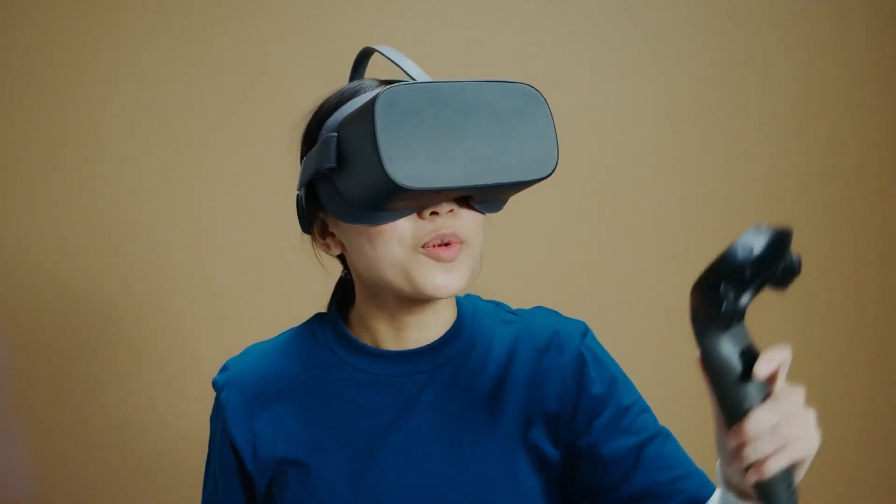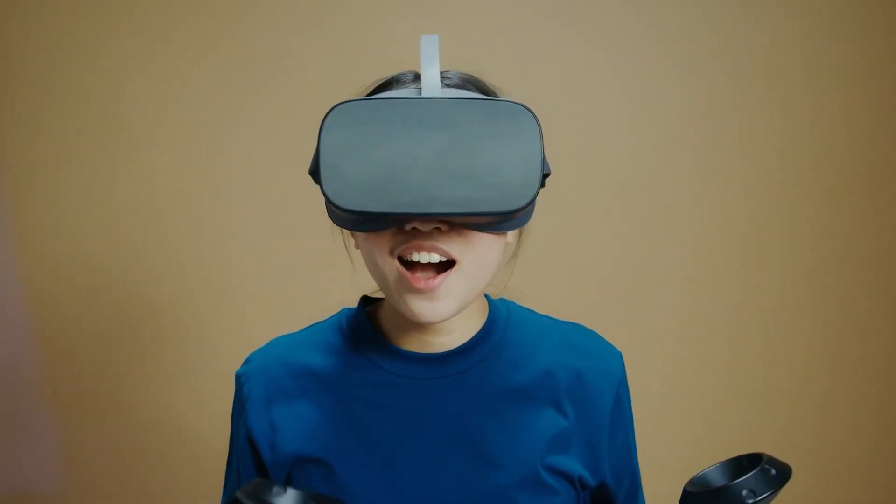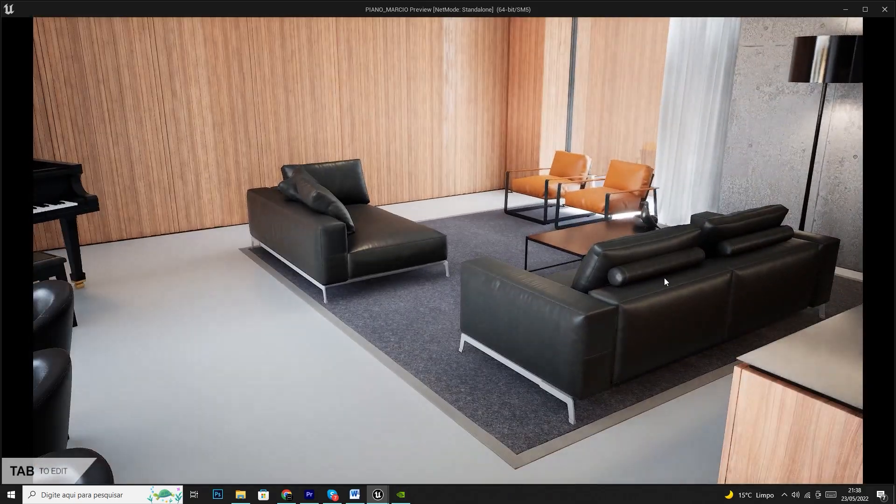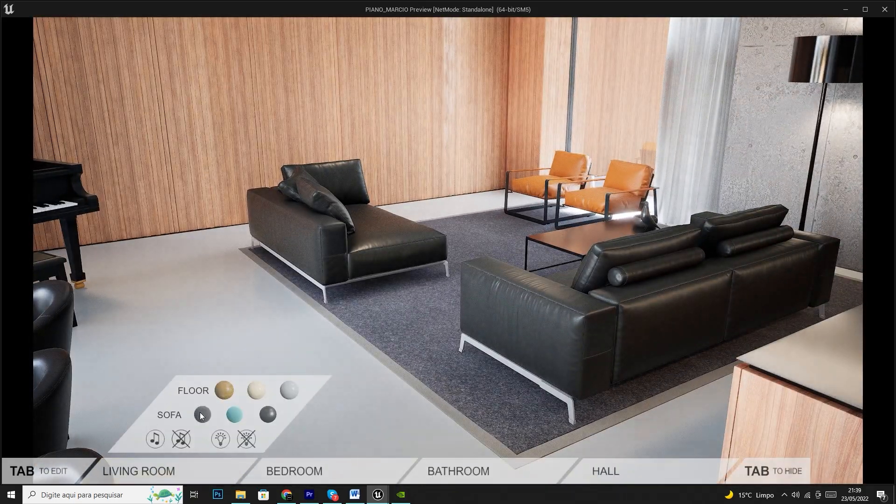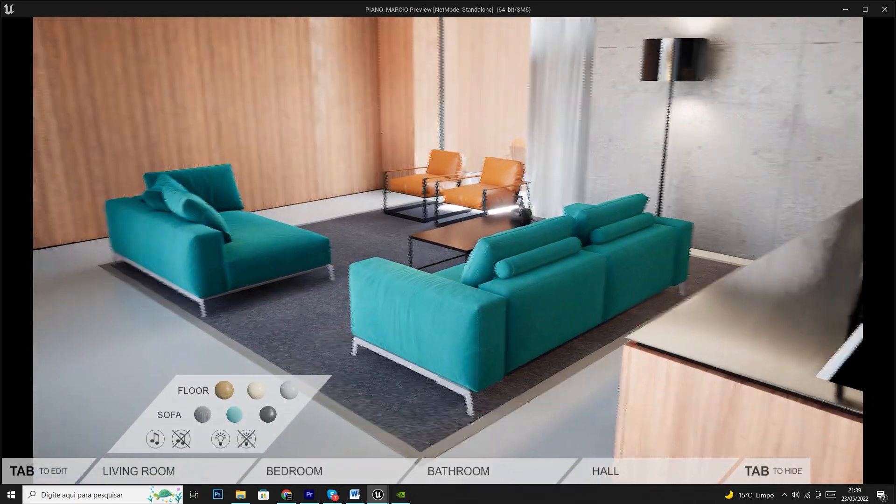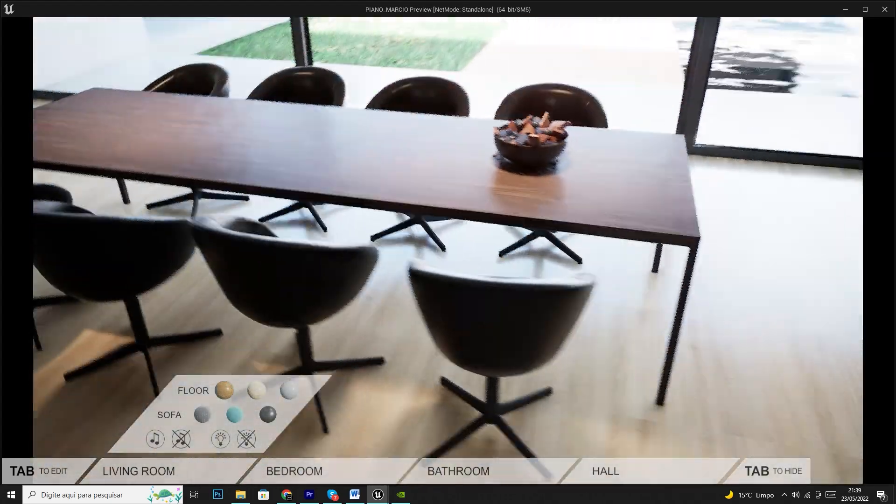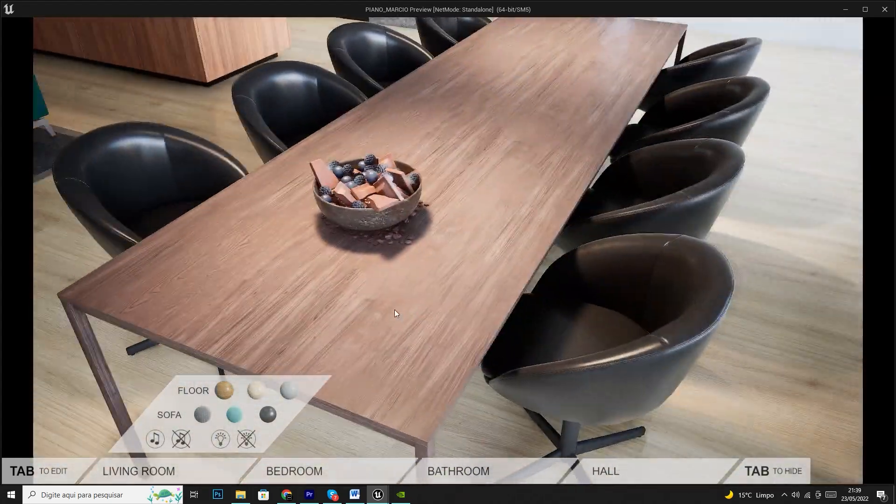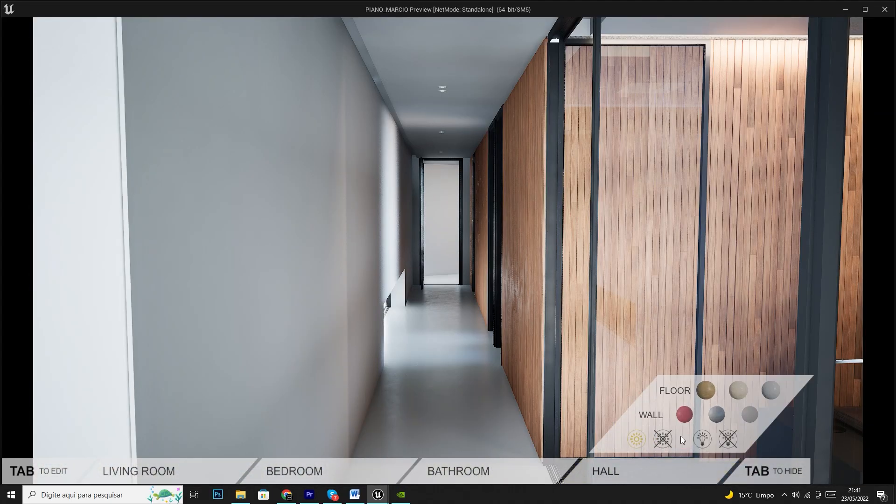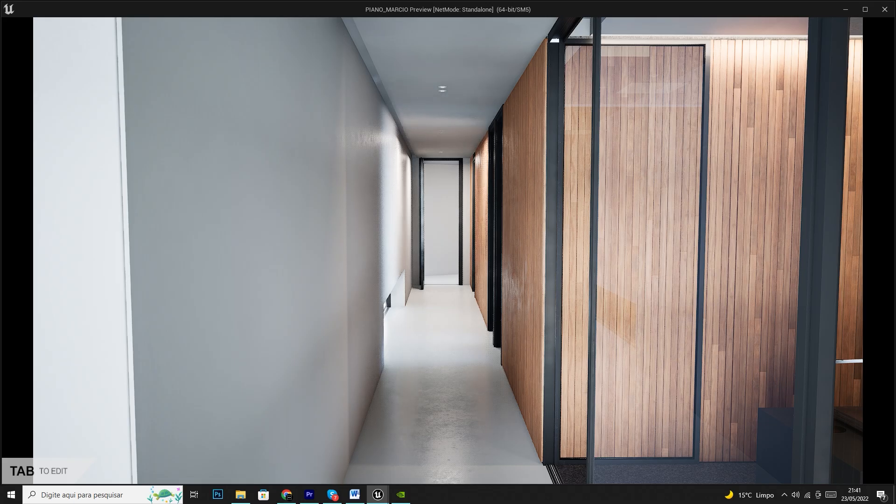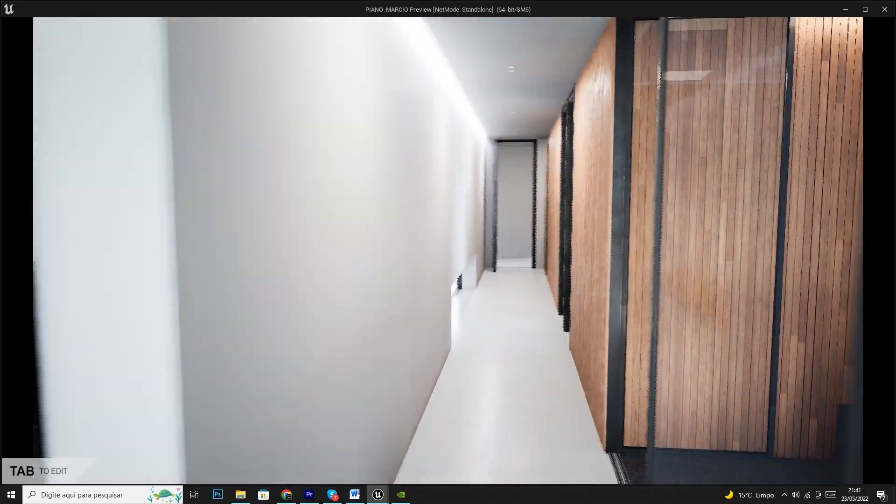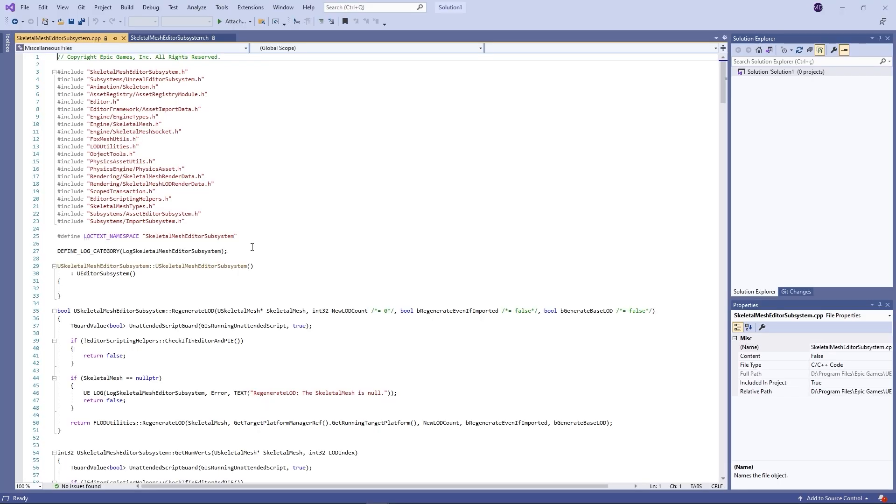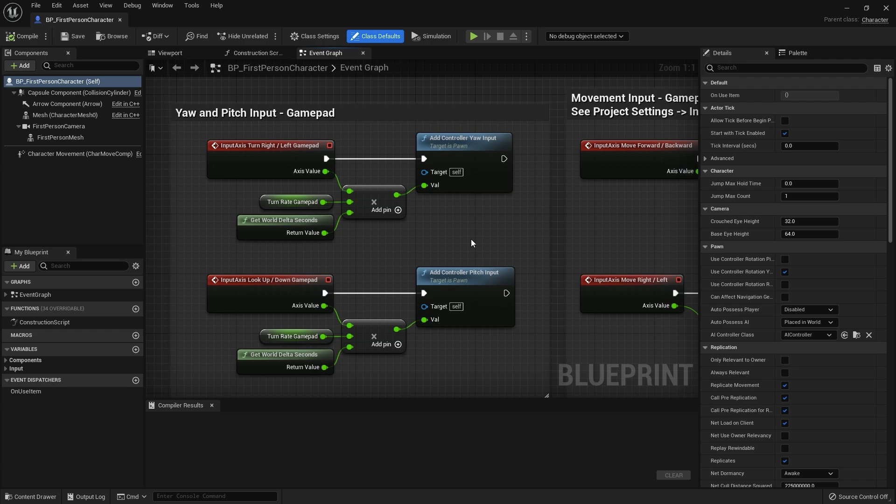Now, let me ask you, have you ever wanted to send your 3D design to your customer so they can navigate like a game, so they can change finishes, change colors, turn on and off lights just like a game experience without the need to use Unreal Engine on their computer?